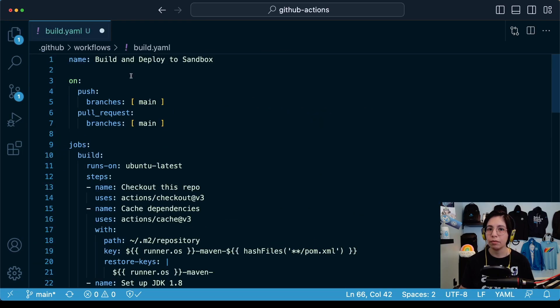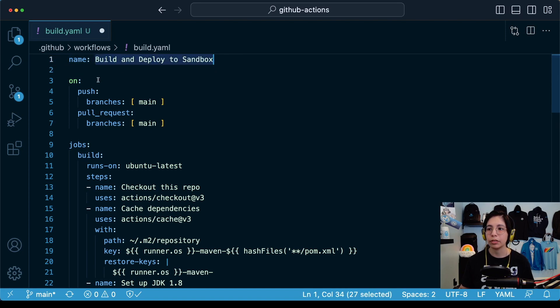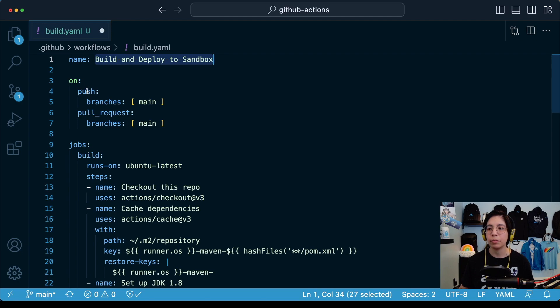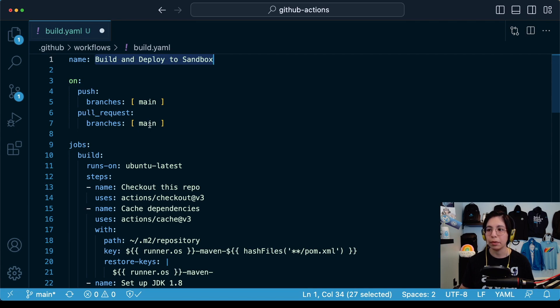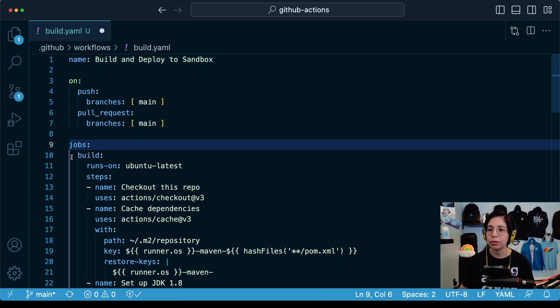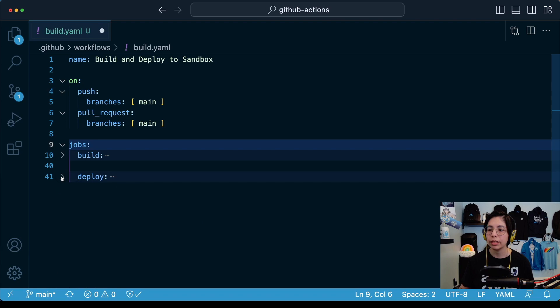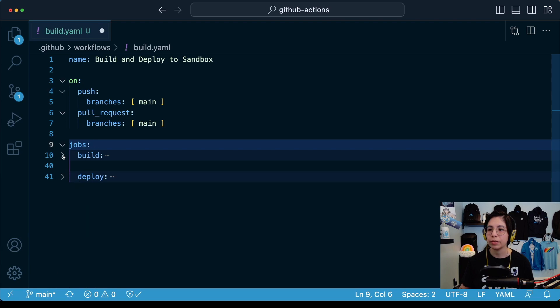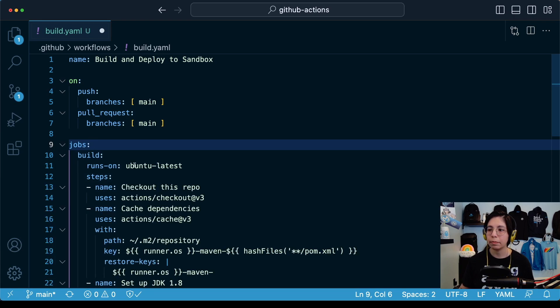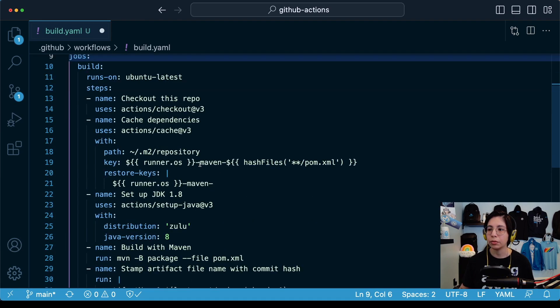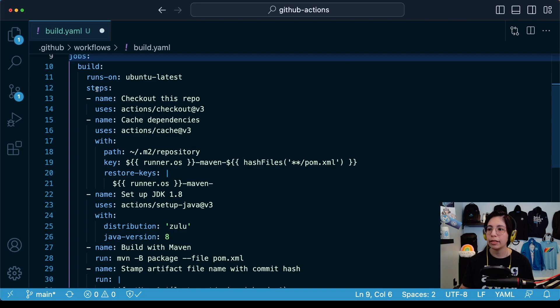The name of this workflow is build and deploy to sandbox. We are going to trigger this workflow every time that there is a push to the main branch or that a pull request is merged into the main branch. In this case, we have two jobs, build and deploy. The build job is going to be running in Ubuntu and the steps are listed like this.